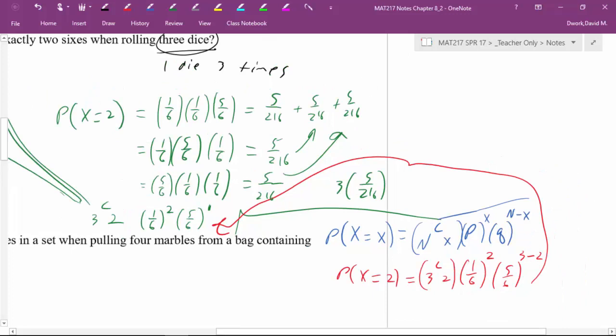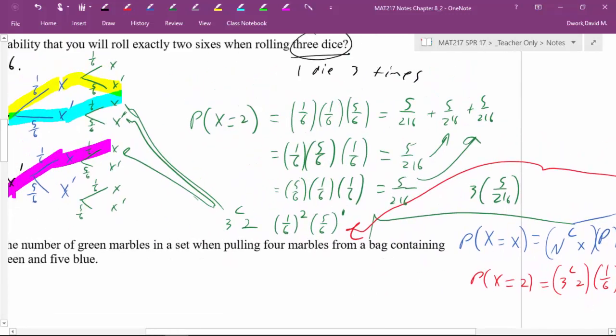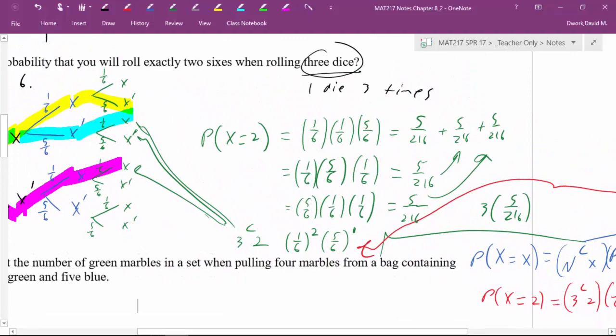Now that we've created our equation, in the next video we'll do some examples and pick it up from there.